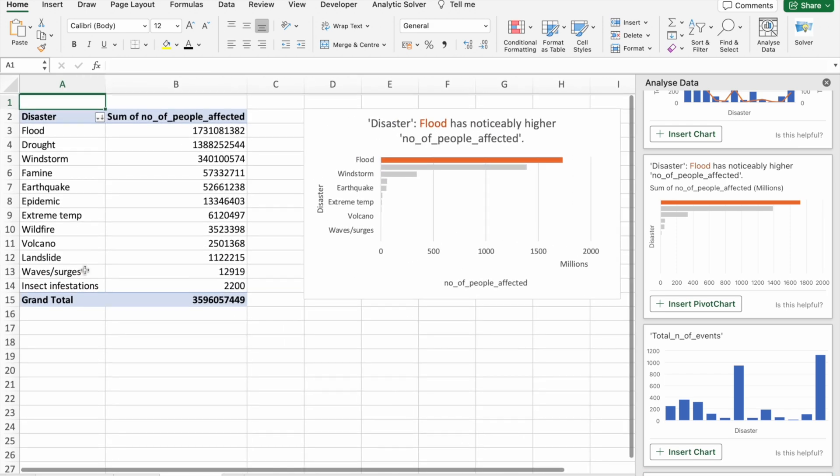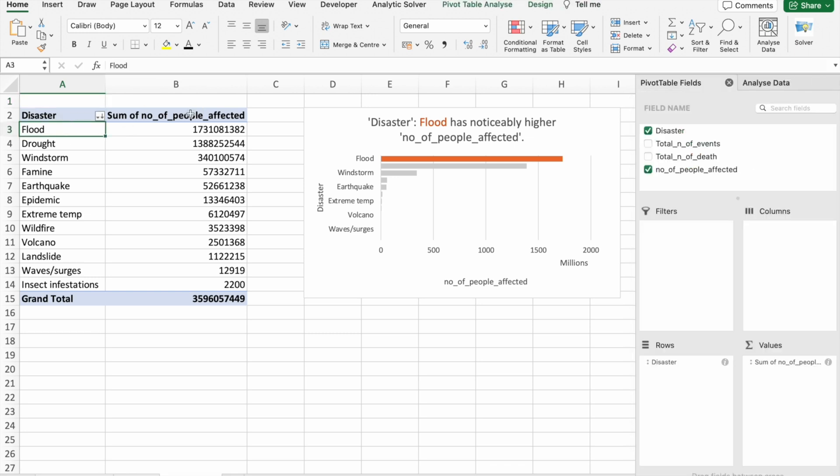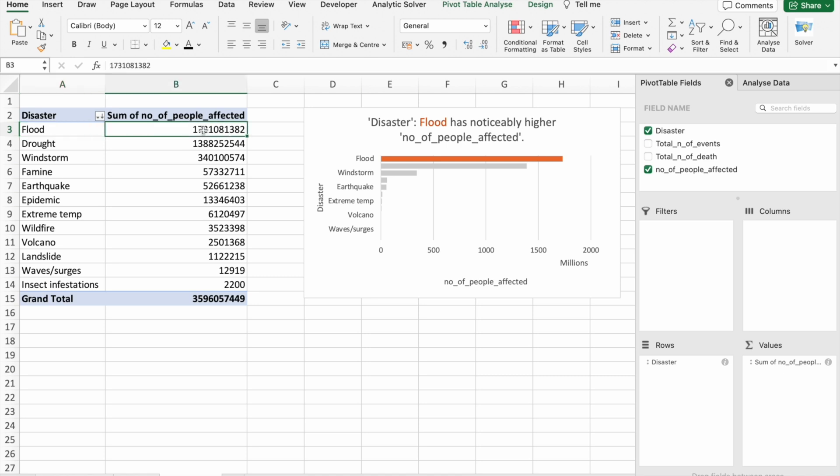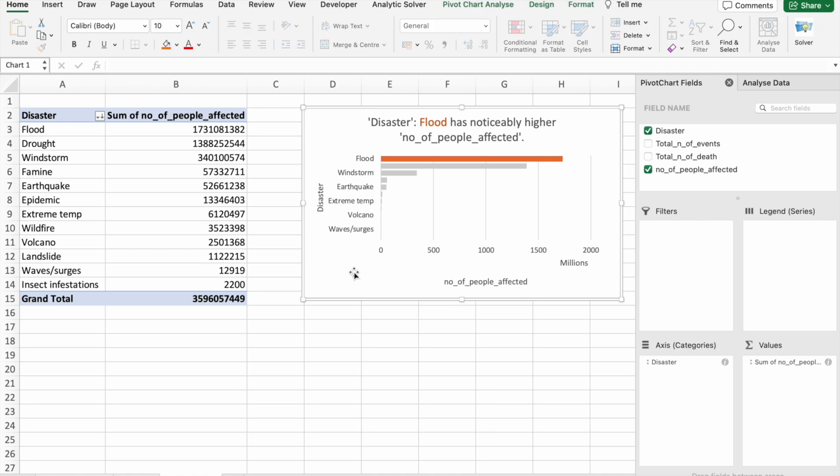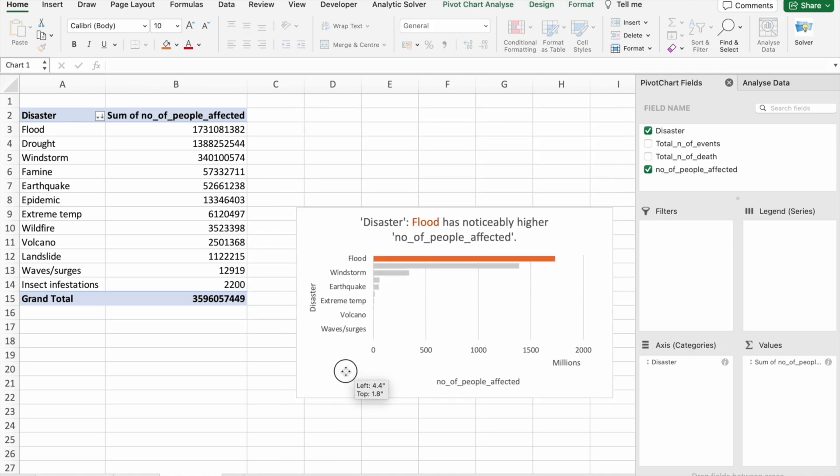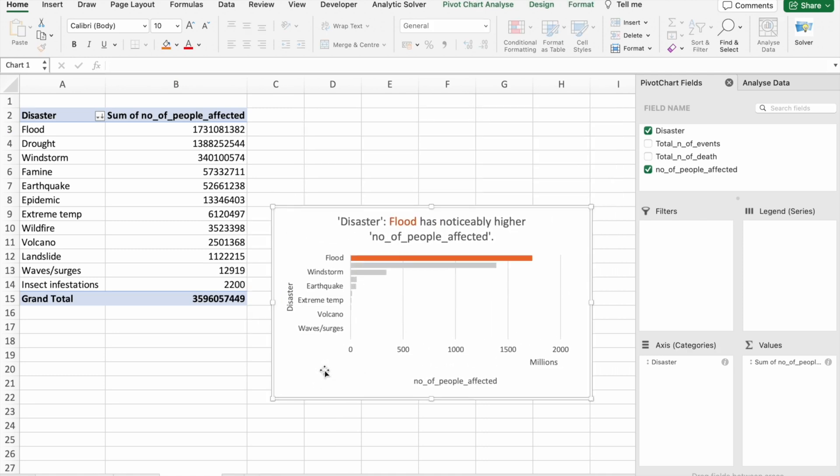As you can see here, the people affected by flood are this much. So this is the highest number of people got affected by flood. This one will be useful for us.